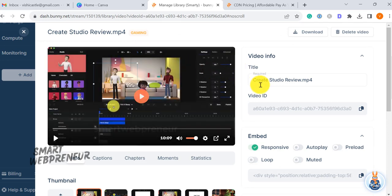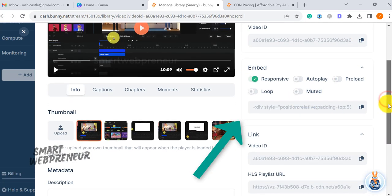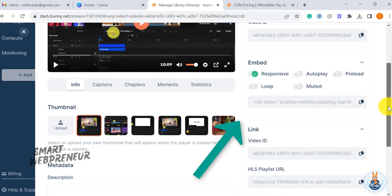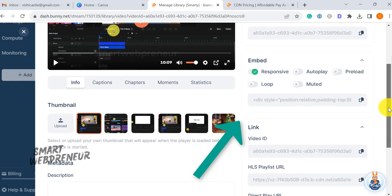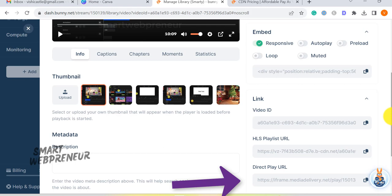Integrating BunnyStream videos into your website is straightforward. The provided embed code can be placed within a WordPress post or page allowing for effortless video embedding. You can also use the Direct Play URL to insert videos hosted on BunnyStream into your WordPress site, especially when using page builders like Thrive Architect.